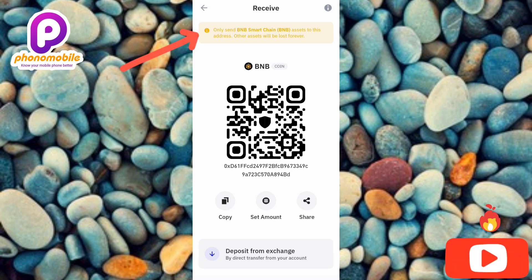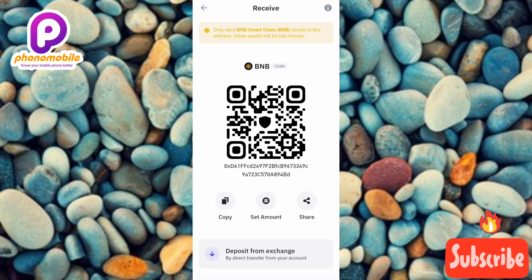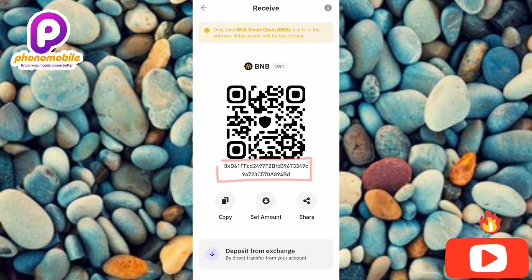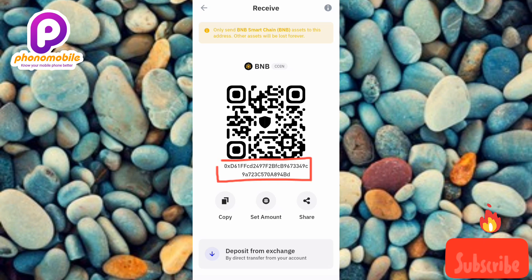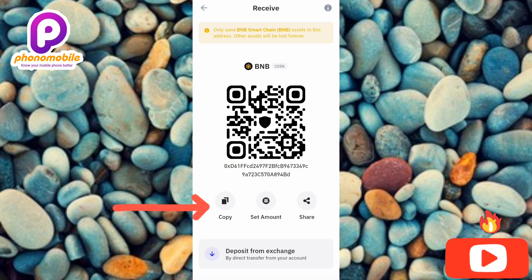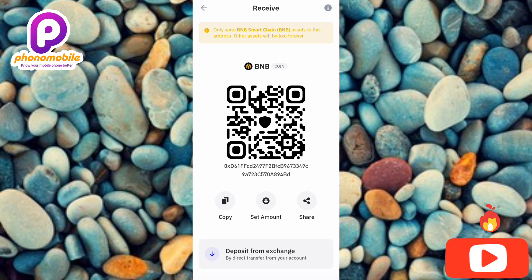This is the correct BNB Smart Chain (BEP20) address. You can see your BNB BEP20 address displayed there. To copy it, tap the copy icon on the left-hand side.